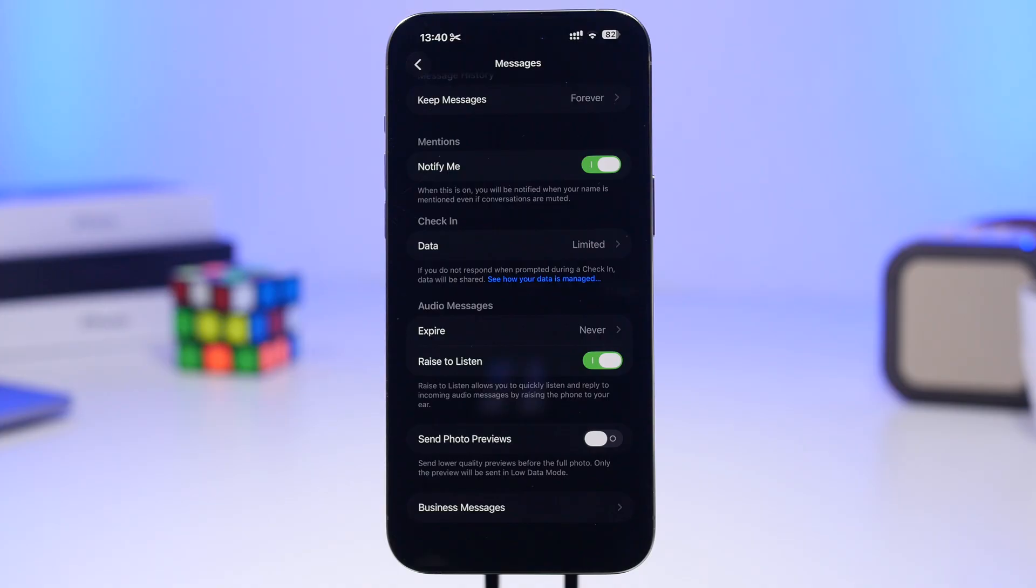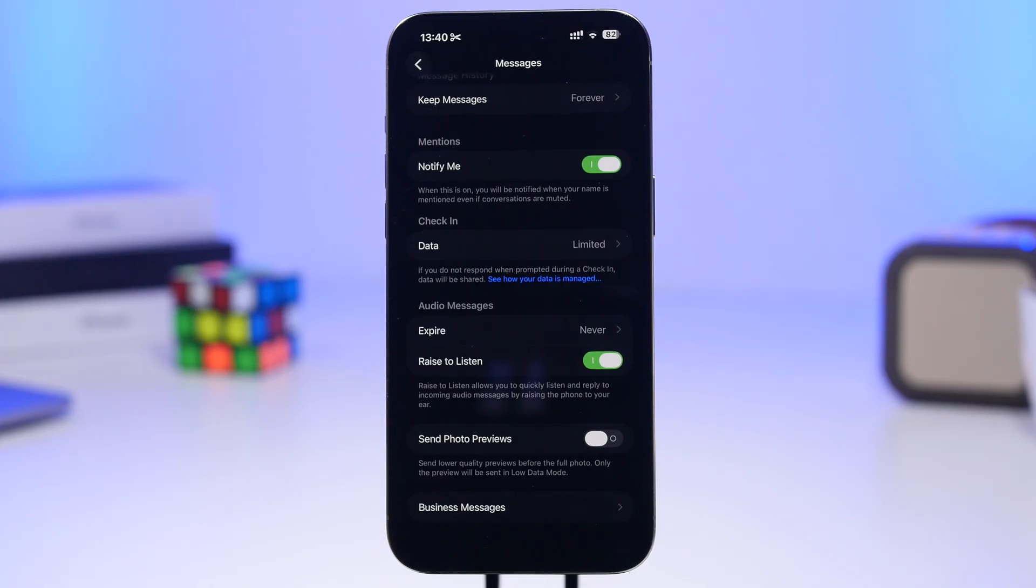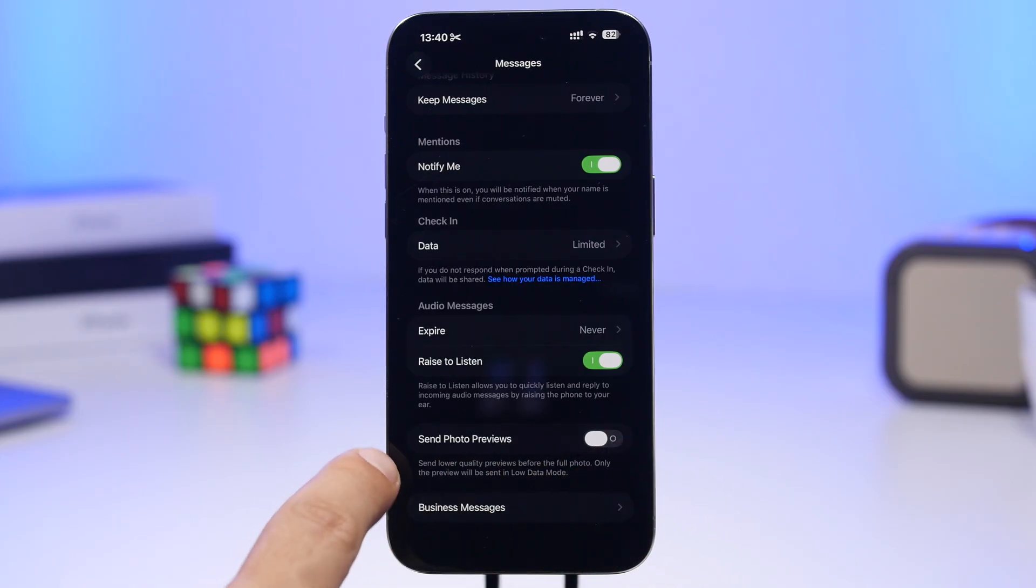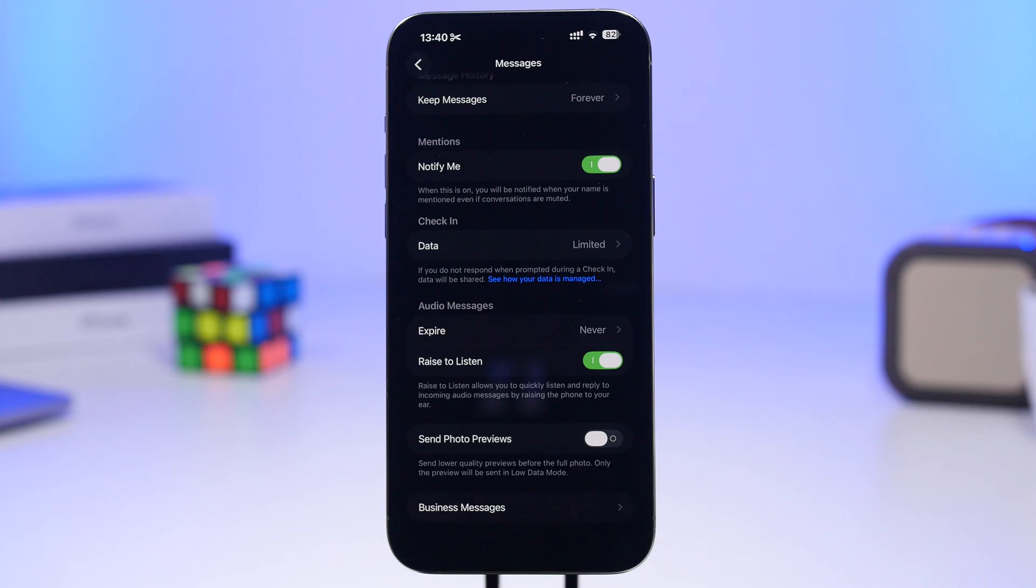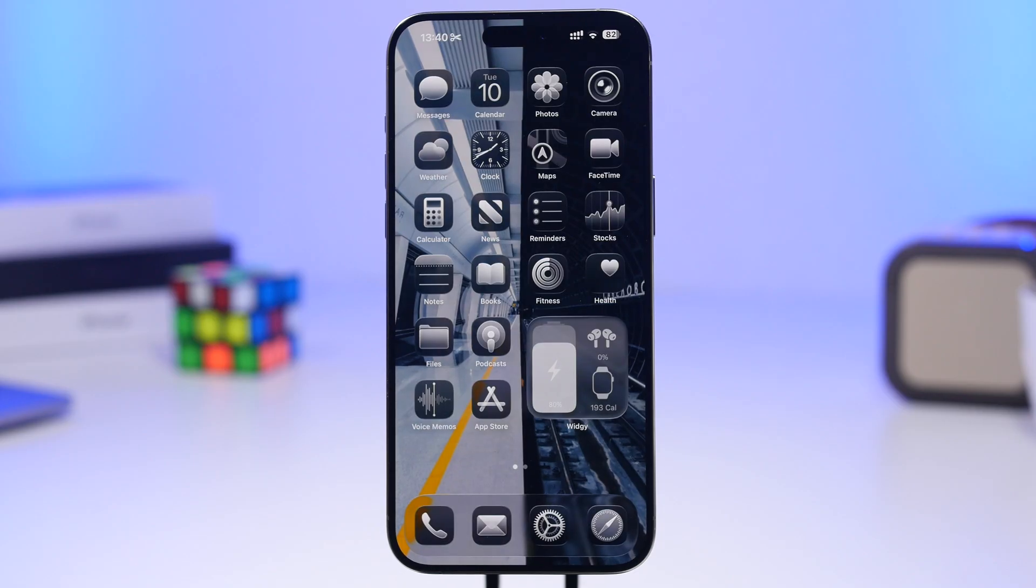Last but not least, under the Messages app, there's a setting called Send Photo Previews. When using low data mode, it will send a preview of the picture instead of the full photo. Enable it here, and it will send lower quality previews before the full photo. In low data mode, only the preview will be sent, not the full image.